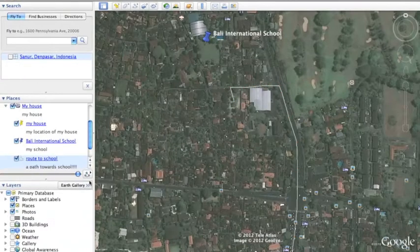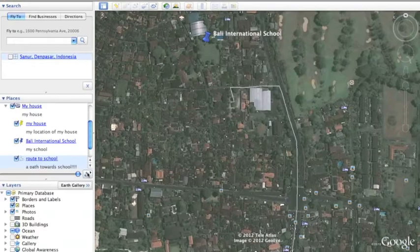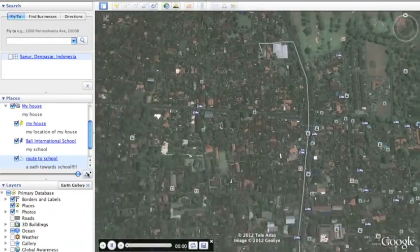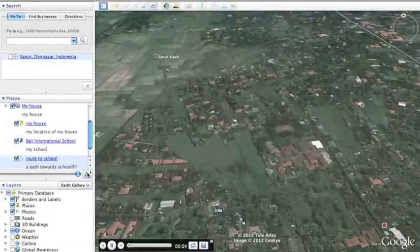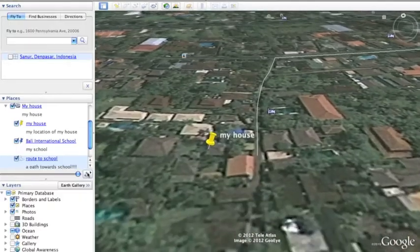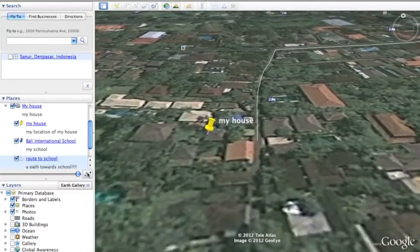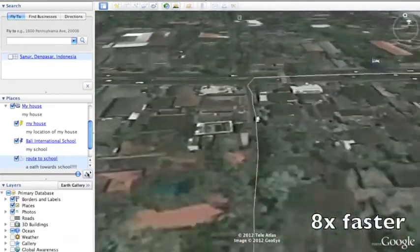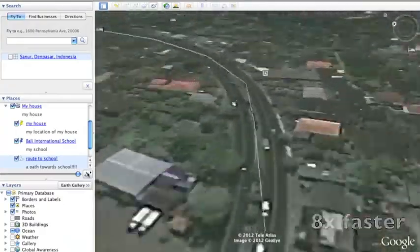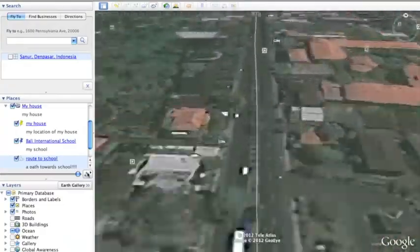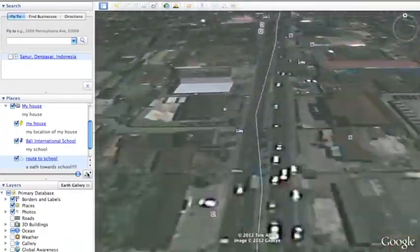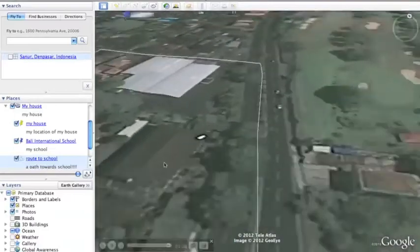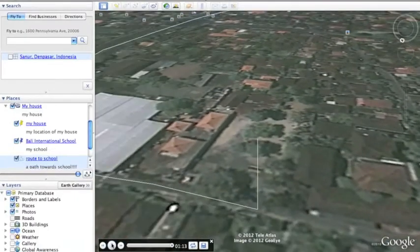Now you can go down to this little icon here which you can play tour. And you can just watch it and see what it looks like. There you have it. Next I am going to show you the bonus clip of the new feature on Google Earth.